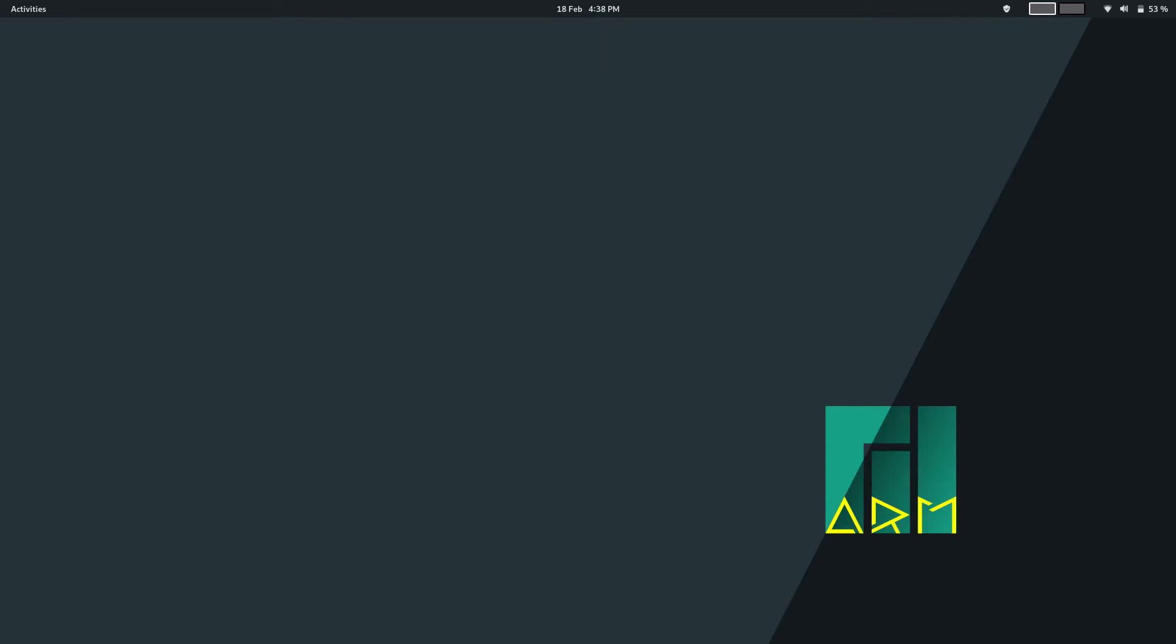So today, I decided that I wanted to take a look at a Pinebook Pro Linux distribution. More specifically, I want to take a look at Manjaro ARM with the GNOME desktop for the Pinebook Pro.